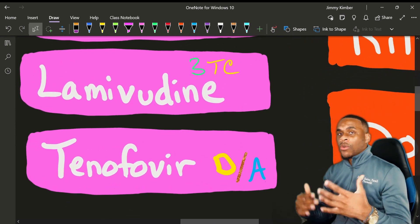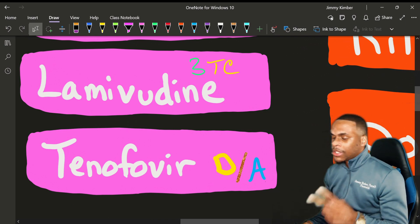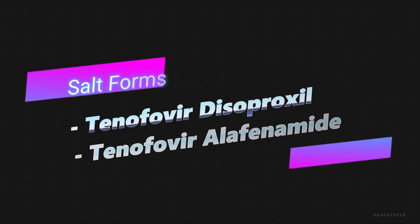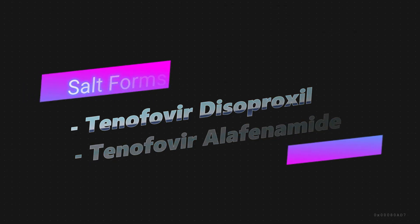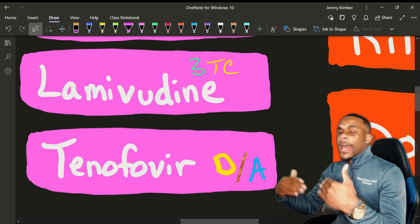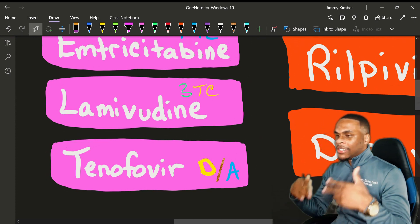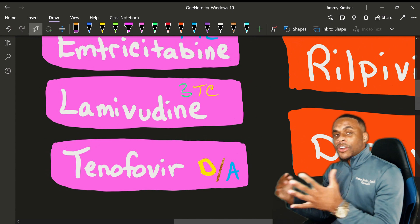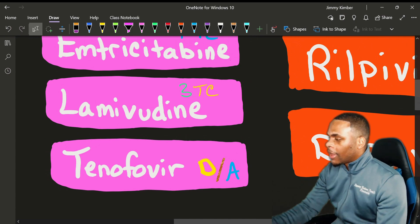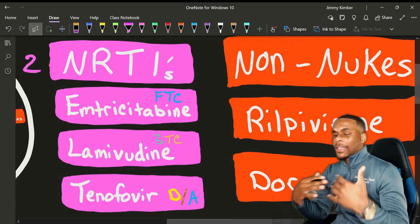Tenofovir has two distinct formulations: TDF and TAF. TDF is tenofovir disoproxyl fumarate, and TAF is tenofovir alafenamide. One is just better tolerated than the other — they are two different salt forms, one has certain side effects the other doesn't. But both of them are still classified as NRTIs.